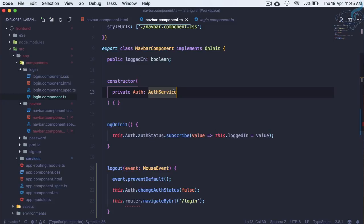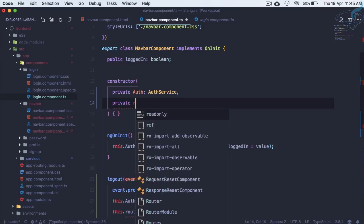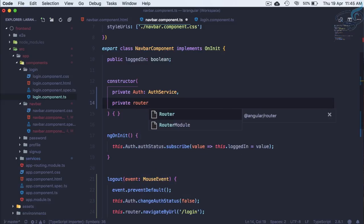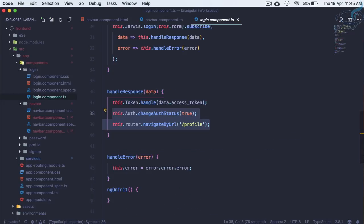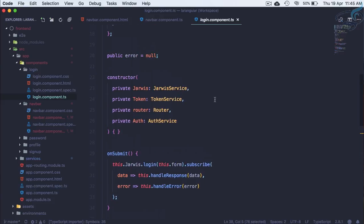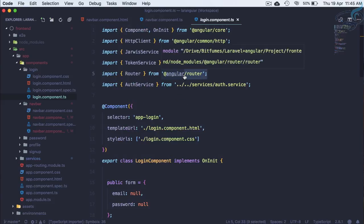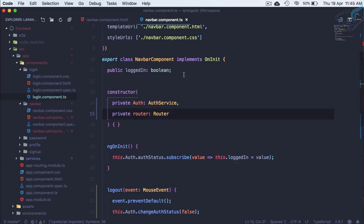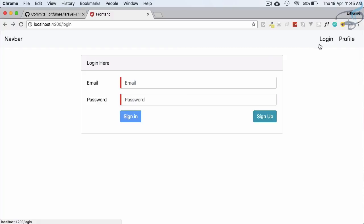We don't yet have Router or Auth injected in this component, so let's add those. Router comes from Angular Router — let's import that and verify the spelling is correct. Now let's refresh the page and click logout — we are logged out.